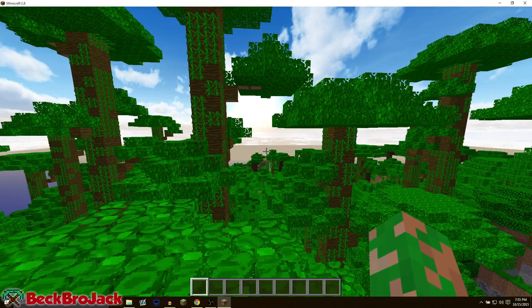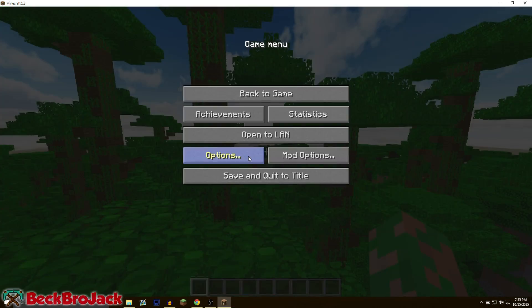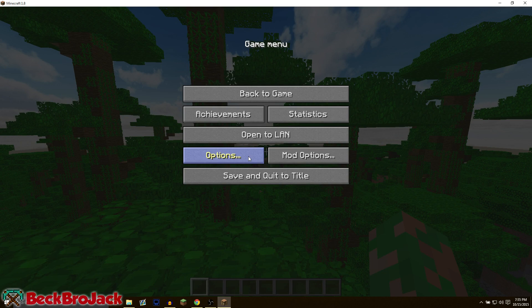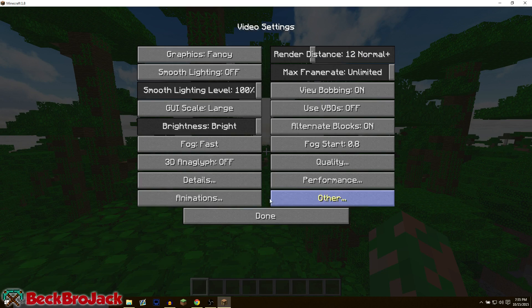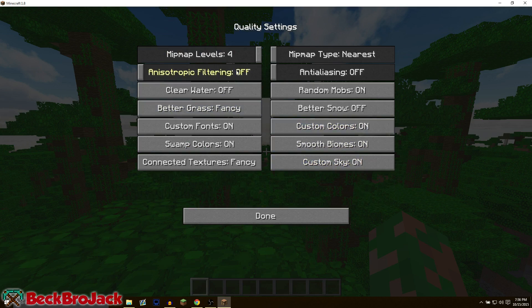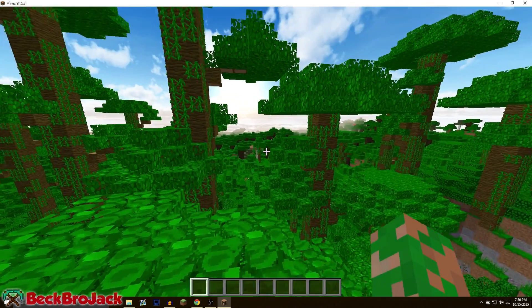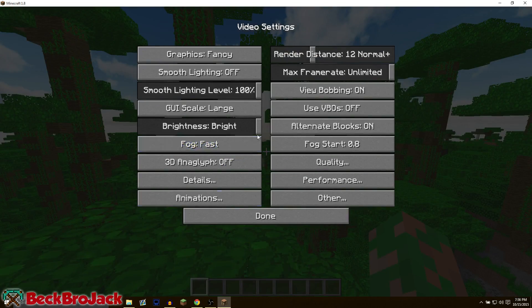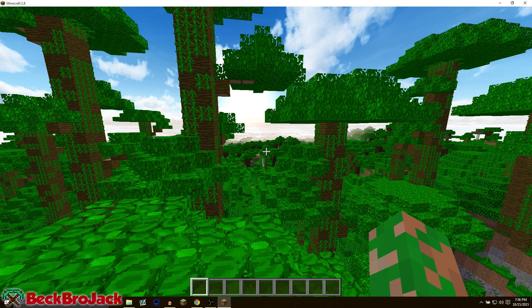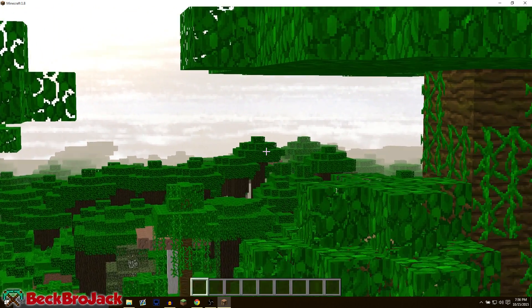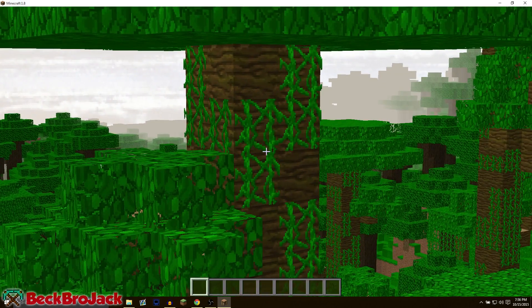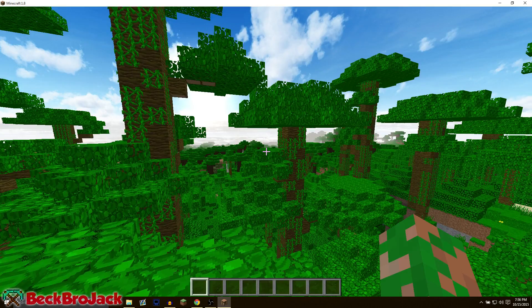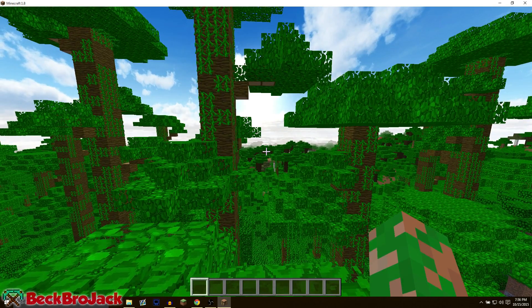The world has loaded. If we look in our options menu, you'll notice in video settings that we have a ton more options than before in regular default Minecraft. We have a quality tab, we have a bunch of other tabs, performance, details, animations, and we can also zoom in with a specific button. So yeah, that is the Optifine mod.